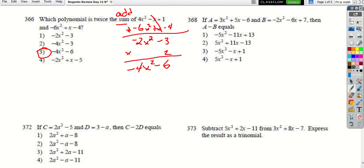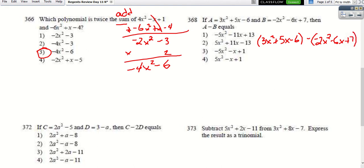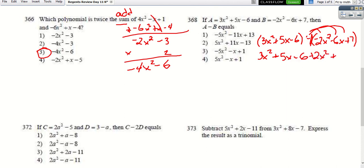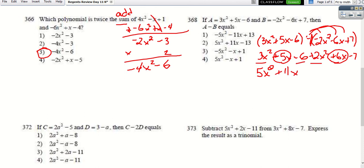For the next problem, we know a and b, and we want a minus b. We write it with parentheses: (3x² + 5x − 6) minus (−2x² − 6x + 7). Distributing the negative sign, we get 3x² + 5x − 6 + 2x² + 6x − 7. Combining like terms: 5x² + 11x − 13, which is choice 2.